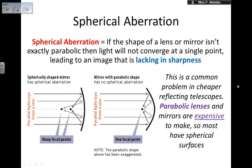A problem with this type of telescope is that it can suffer from aberration as well. In this case it's not chromatic aberration — all the colors are still being focused into one point — but it is spherical aberration, because the shape of the mirror is not exactly parabolic in most cases. This means you're going to have many focal points, as you can see in the picture, rather than just one. So the image is not going to be sharp; it's going to be a little blurry.